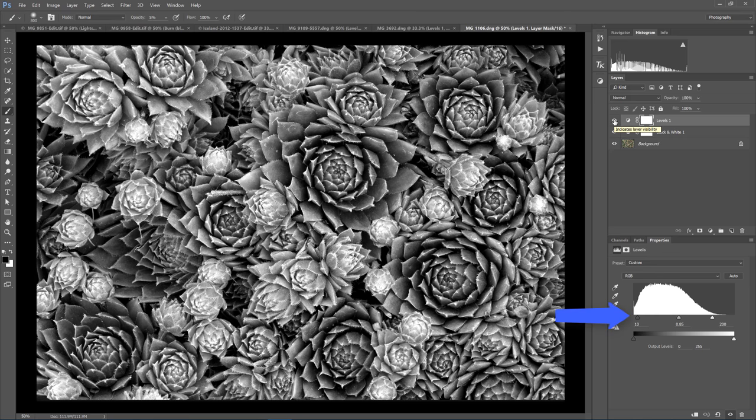You can see the changes here. I brought in the black point, brought in the white point, and moved the midtone. These adjustments are a little more extreme than I would make if I were actually processing this photo since I would have other adjustments to add.